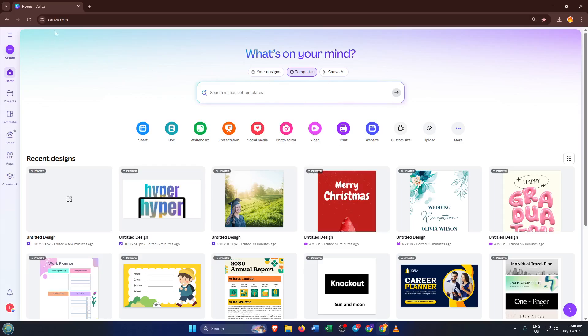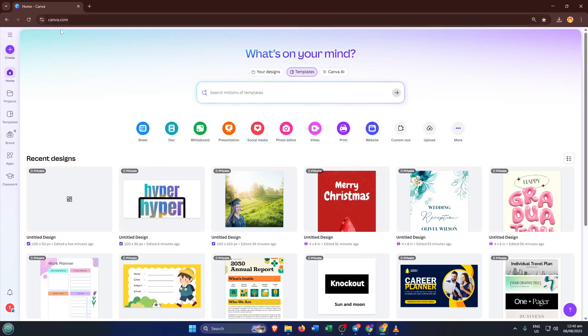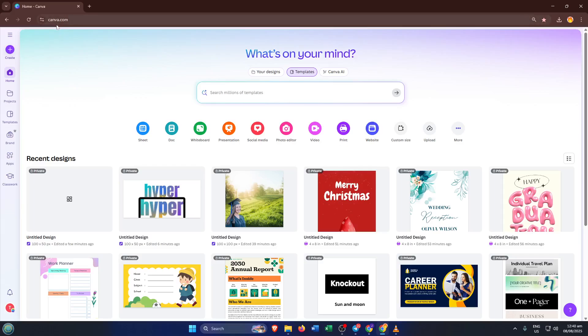First things first, head over to Canva.com. If you don't already have a Canva account, no worries, you can sign up for free in just a couple of clicks. Canva makes design accessible for everyone, whether you're a researcher, a student, or completely new to graphic design.